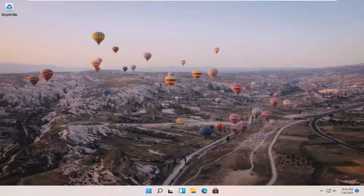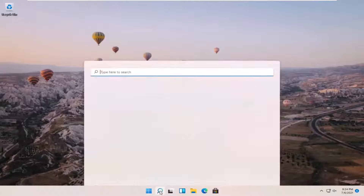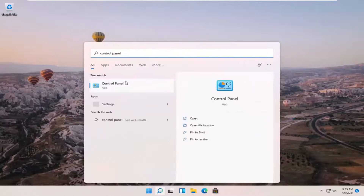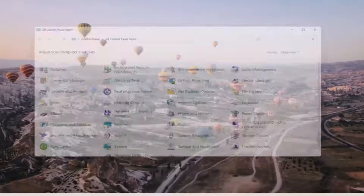We're going to start off by opening up the search icon down in our taskbar. It appears as a little magnifying glass, so go ahead and left click on that. You want to search for Control Panel. The best result should come back with Control Panel — go ahead and open that up.